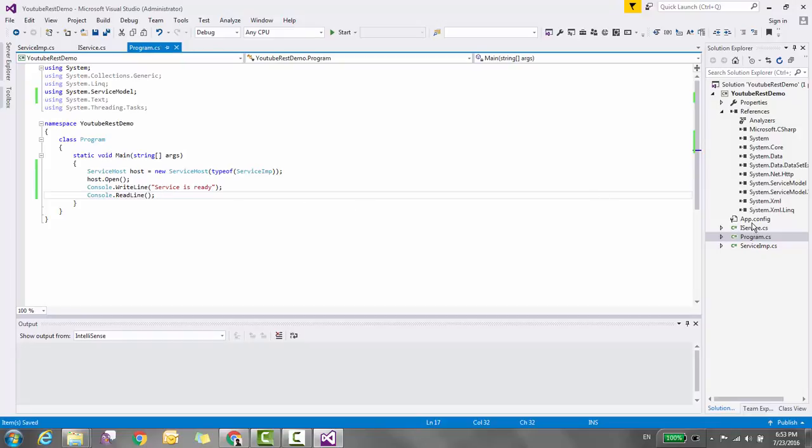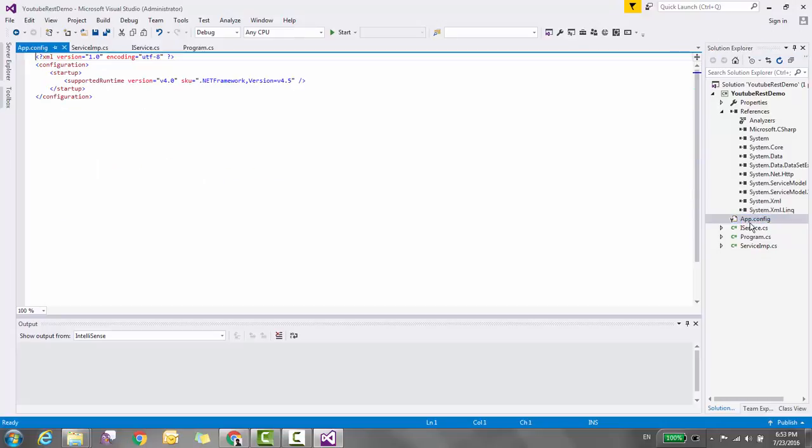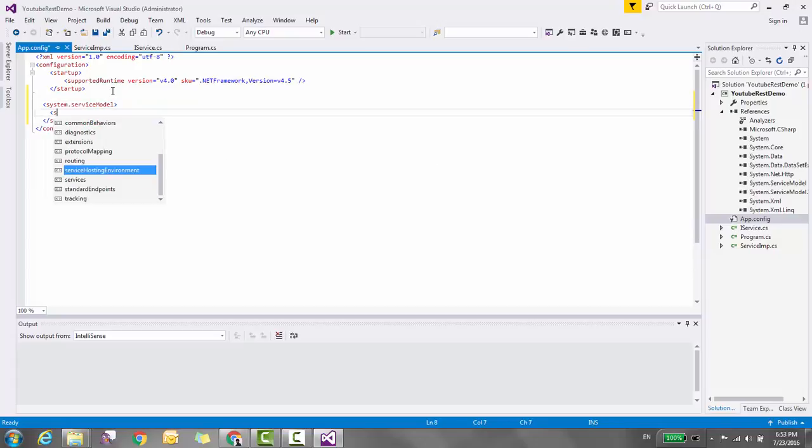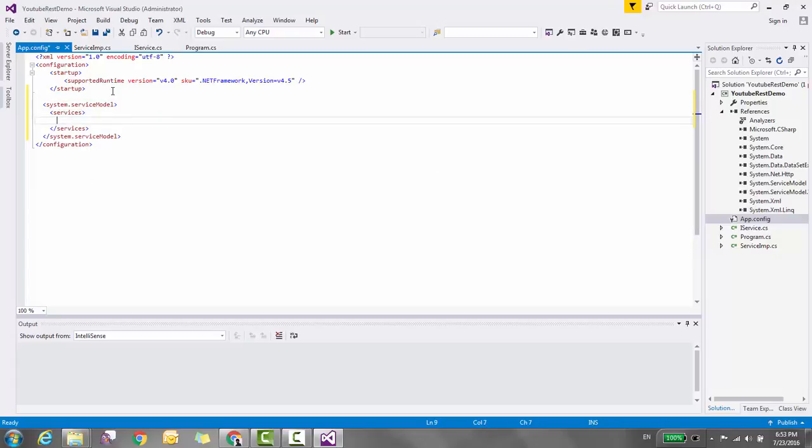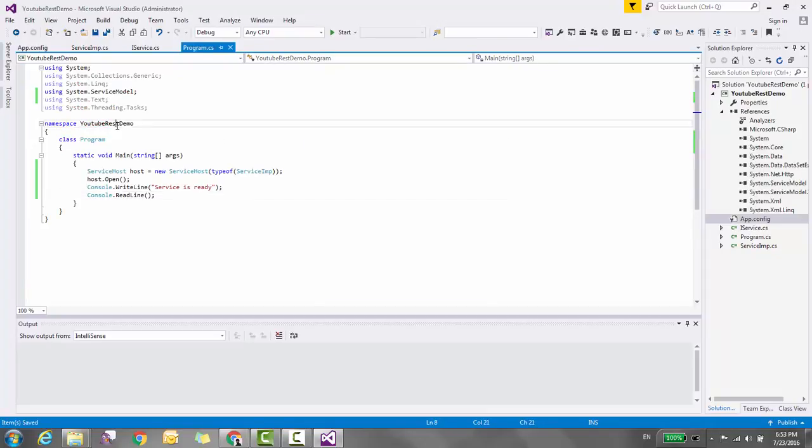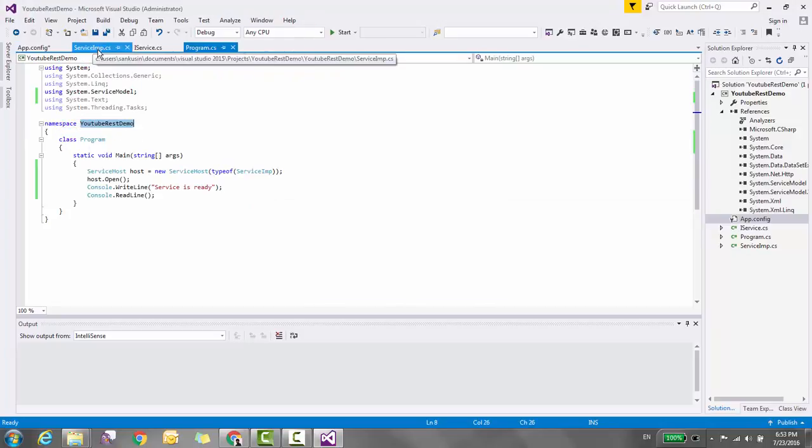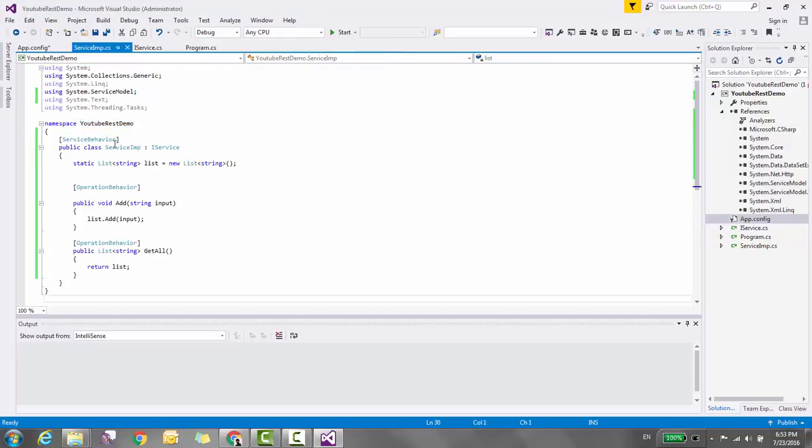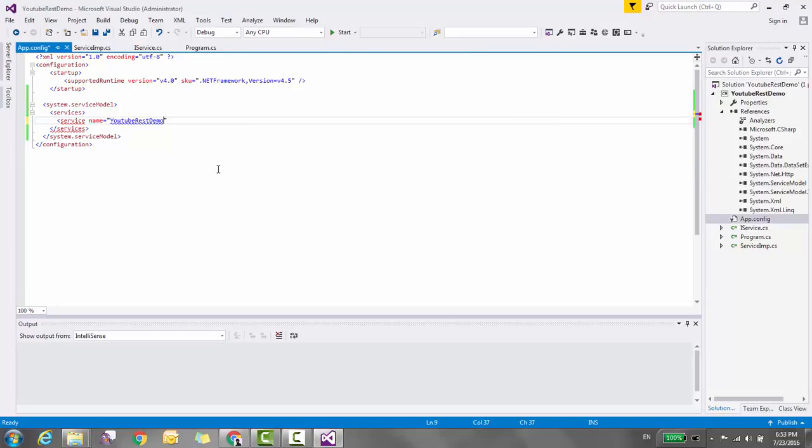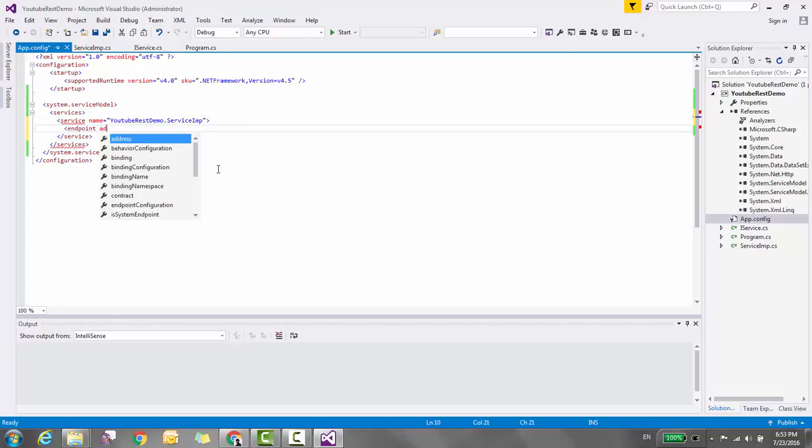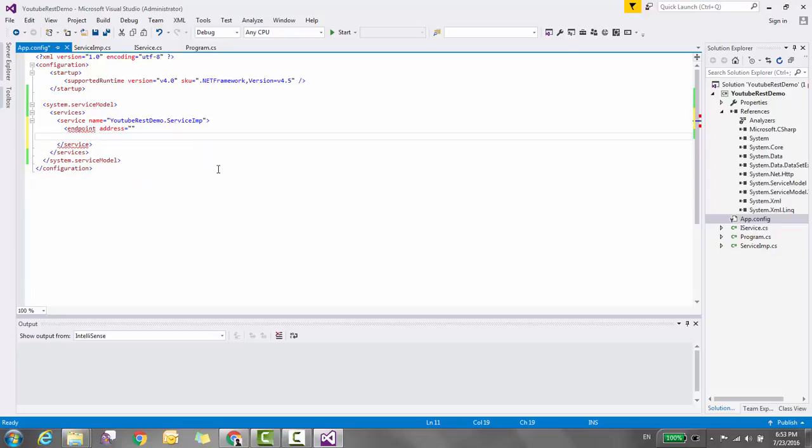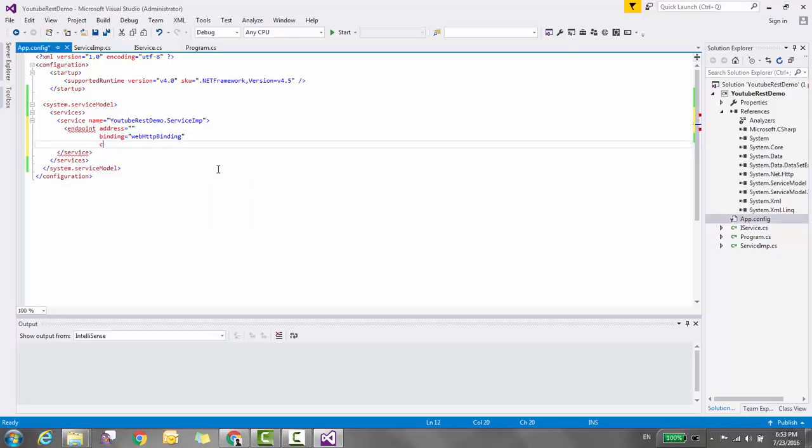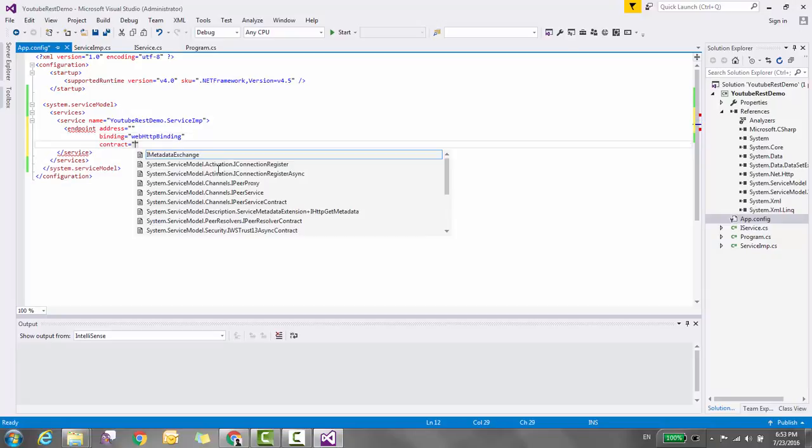Now it's time to configure the service. Open the app.config file and inside the ServiceModel section, add a service with name equal to the namespace.ServiceImplementation. Then add an endpoint with address left blank because we're going to add a base address. For REST, we use WebHttpBinding. The contract is the namespace and interface name.